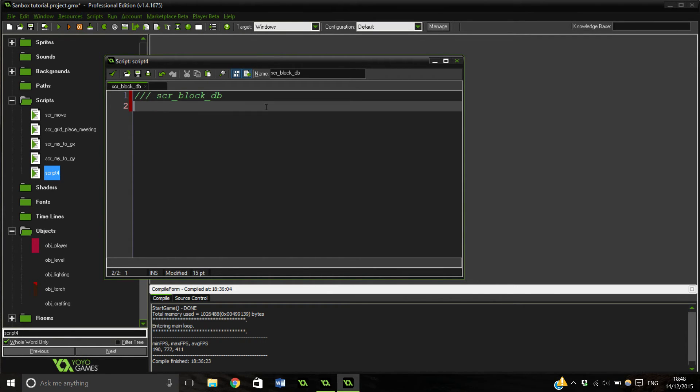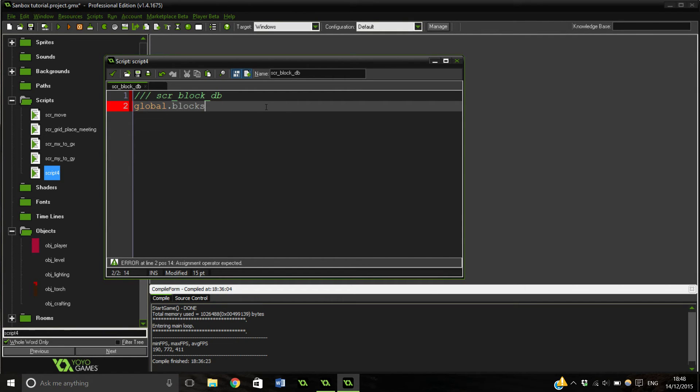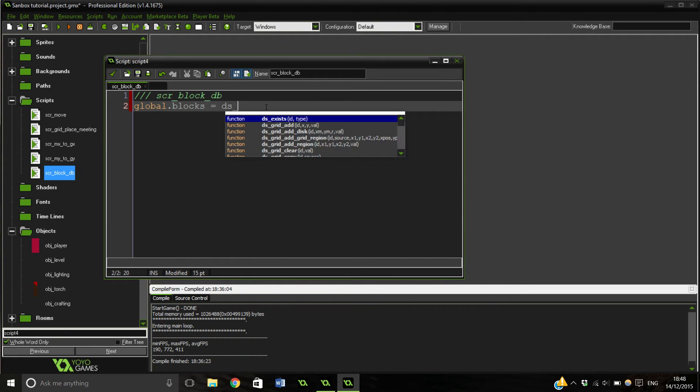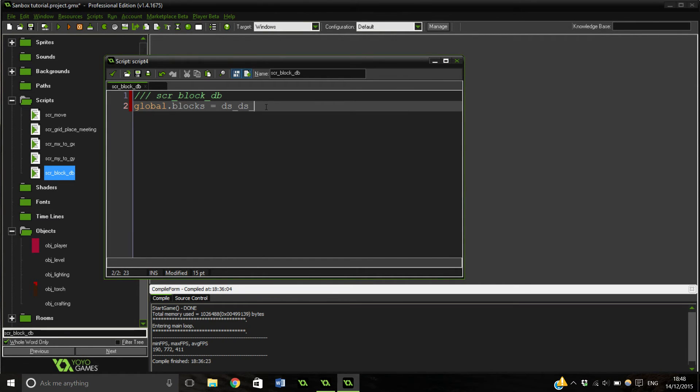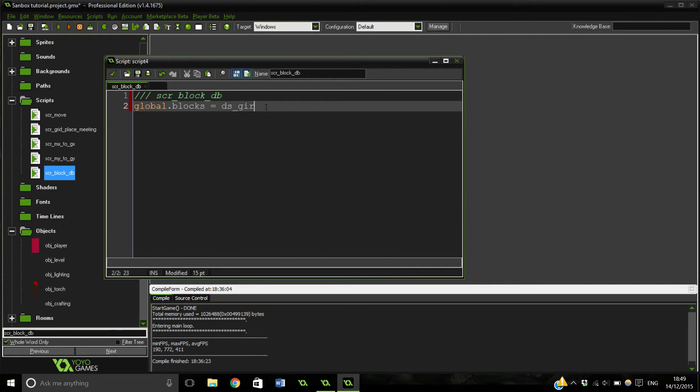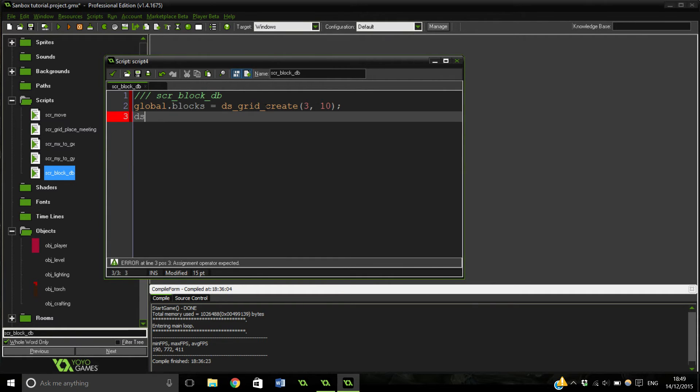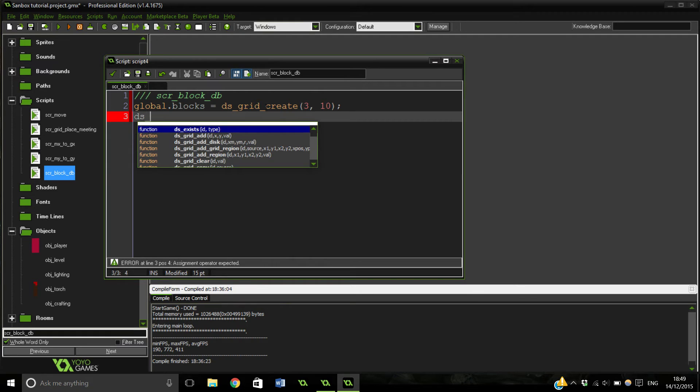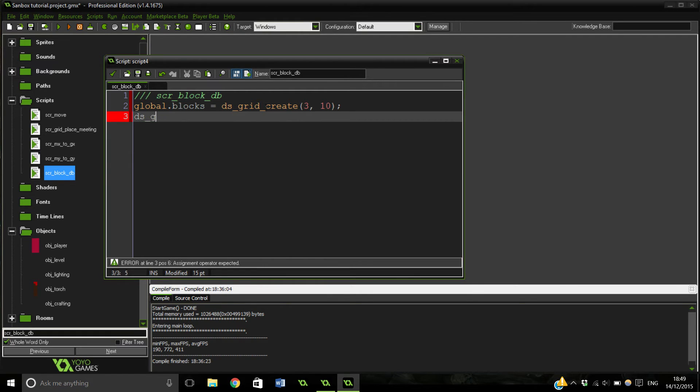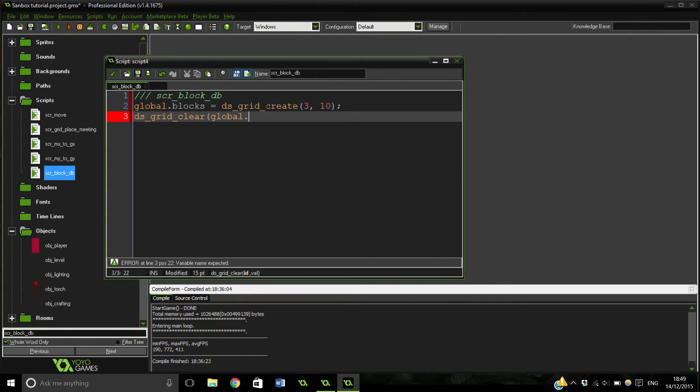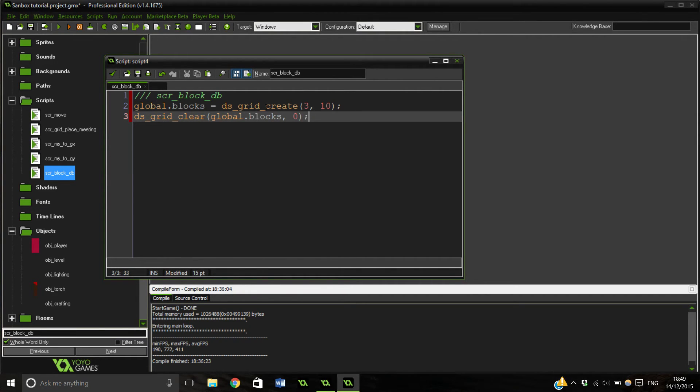And this will actually set all of our blocks to write things, so we can define which ones which. So global.blocks, we're going to make a DS Grid. Equals ds_grid_create. And it's going to be three by ten. The ten bits is just a nice big number. And then ds_grid_clear blocks to zero, so nothing's going to be in any of them.